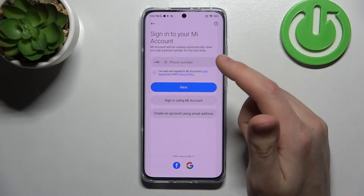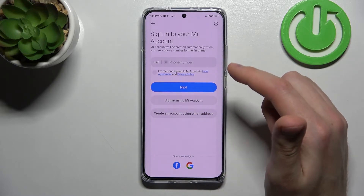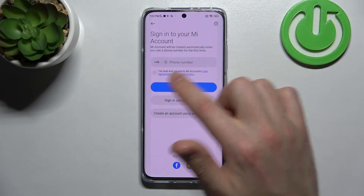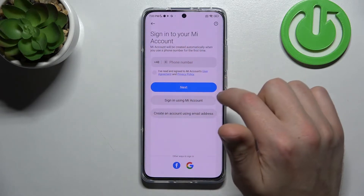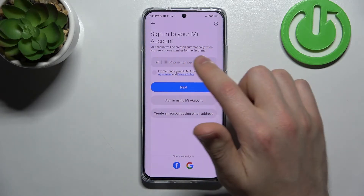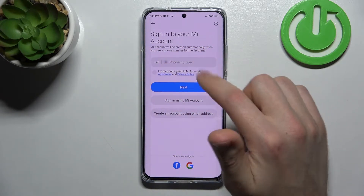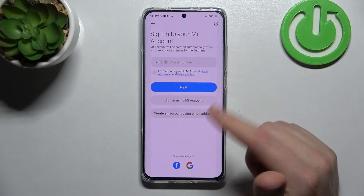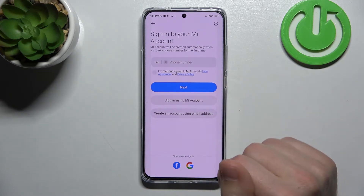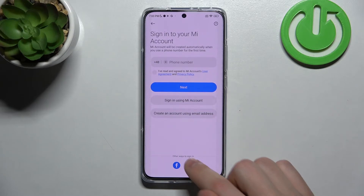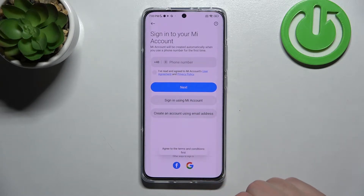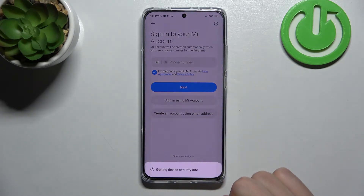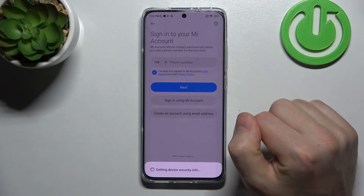If you have a Mi account with a phone number, enter your number and tap next to log in. I'm logging in with my Google account — tap here and select Google account.